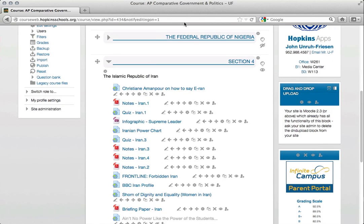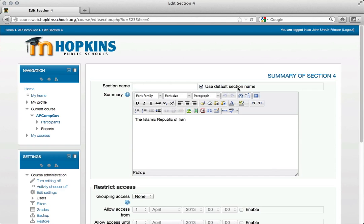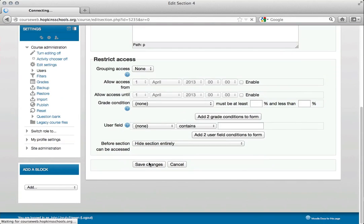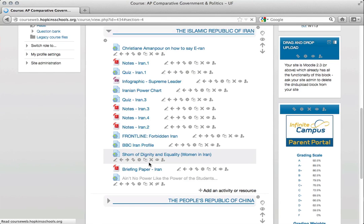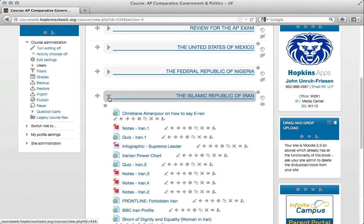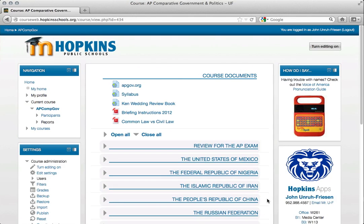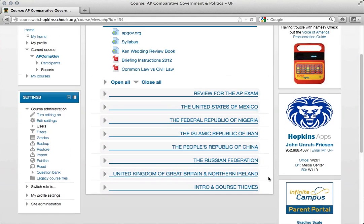If I scroll down here to section 4, I'm going to click the little gear because I want to edit the summary. When Use Default Section Name is checked, it's going to call it Section X. So I'm going to undo that check mark, copy the Islamic Republic of Iran, paste it up there, and save my changes. And now the title is properly showing, and I can hide it. Turn my editing off — and I think that looks pretty good.